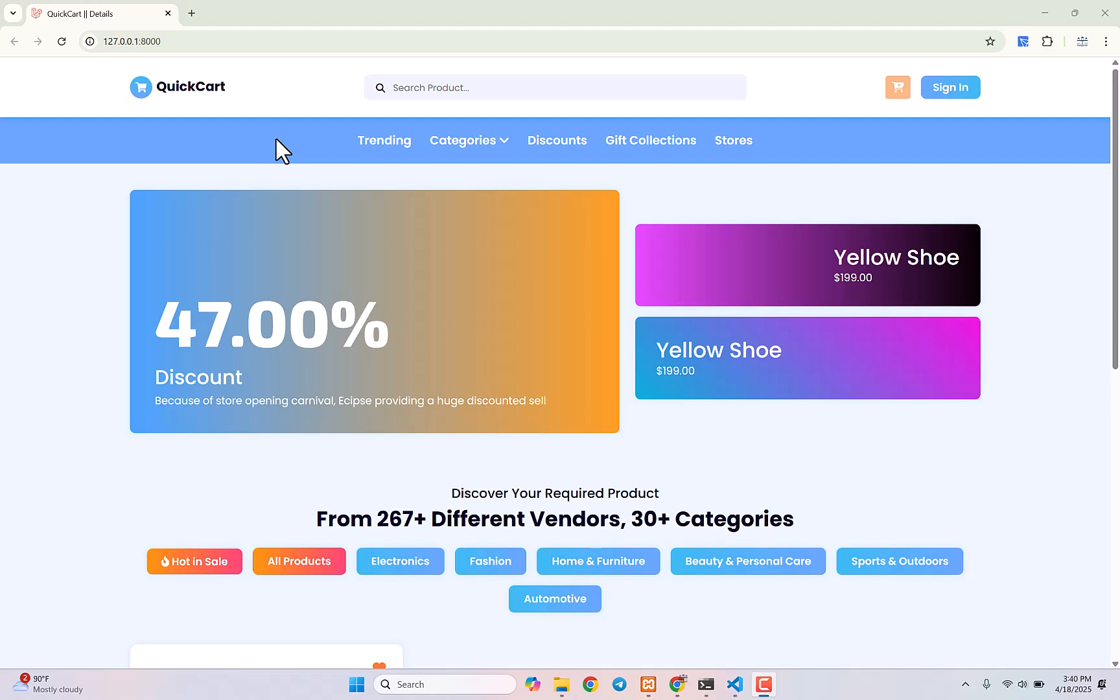Hey everyone, this is a short video where I'm going to show you how you can solve this problem. You can see a problem where we have an image we linked correctly, but still the image is not showing.